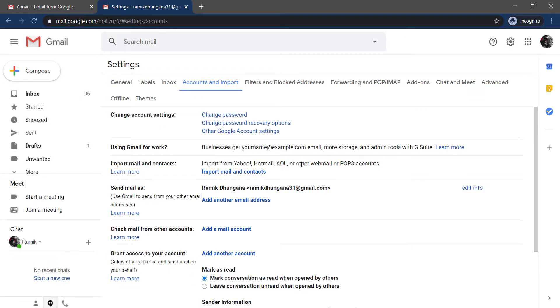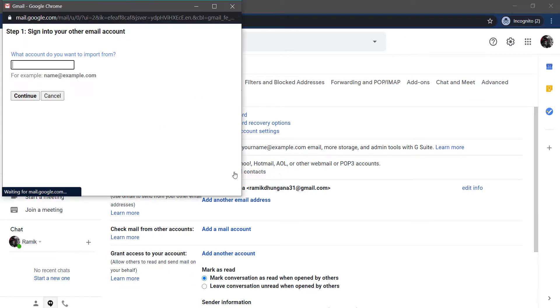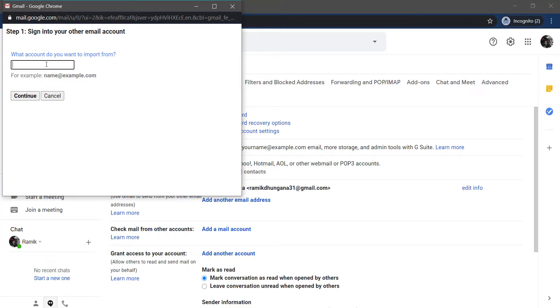After that, click on the option import mail and contacts and once you've clicked on that, a popup will appear where you'll have to sign in to your other email account. In my case, it is Yahoo, so I'll type in my Yahoo's email address and after entering my other email address, I'll click continue.